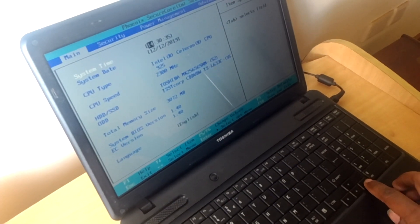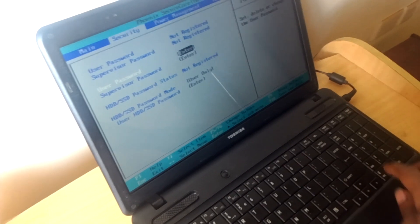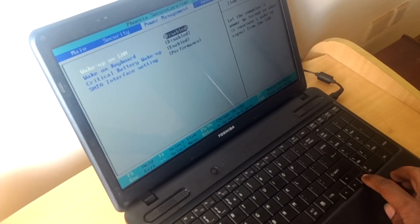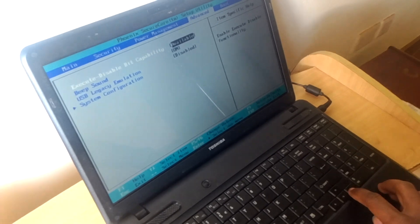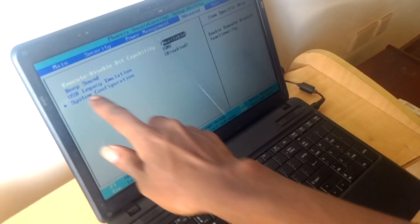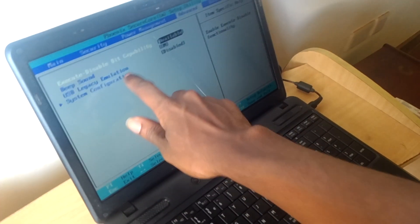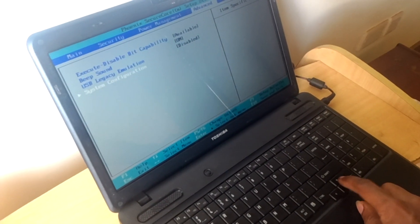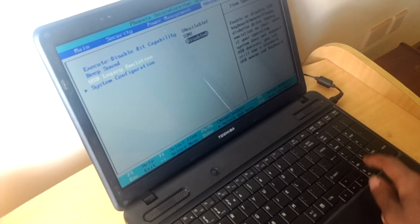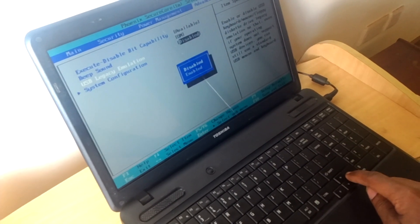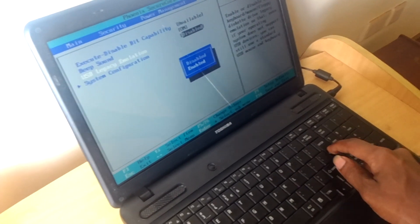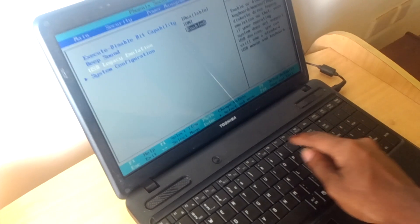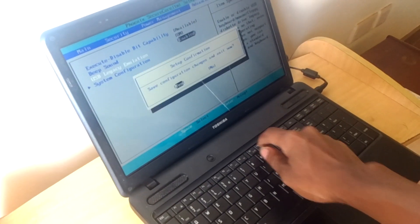Then click on it again, again, then you go to Advanced. Then you'll see USB legacy emulator. Then click the down arrow key, then click enter, then you enable. Then after, you click on F10 to save changes, enter.